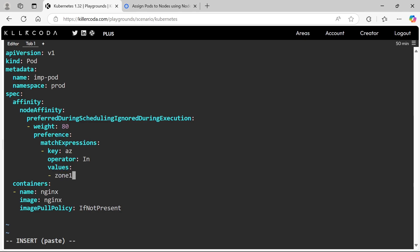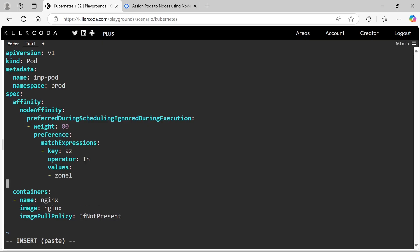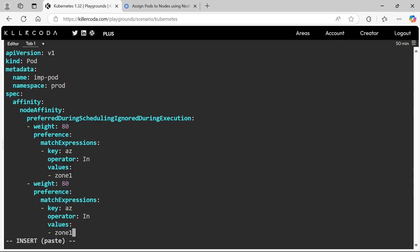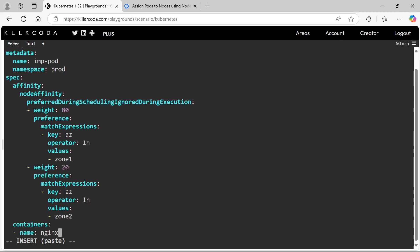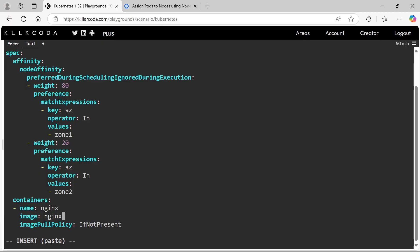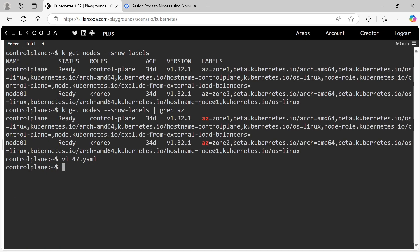Next we need to make the node affinity for zone 2, so copy the same entry and paste it. Weightage 20 for zone 2. Image should be nginx version 1.26.0. Let's apply the YAML file.